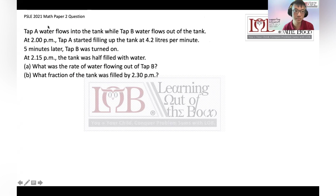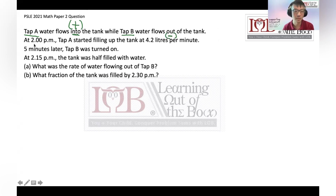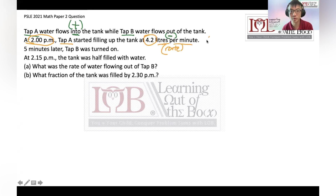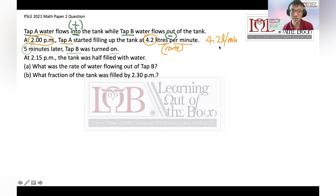Tab A flows into the tank, so it's a plus. When you see 'into,' it's a plus. Tab B flows out, it's a minus. At 2pm, Tab A started filling up the tank at 4.2 liters per minute. Then five minutes later, Tab B was turned on. For Part A, at 2:15pm the tank was half filled.